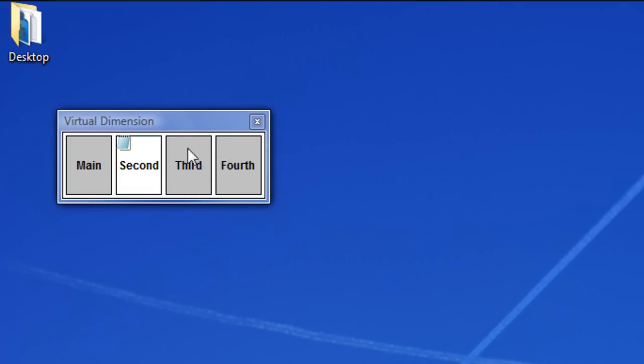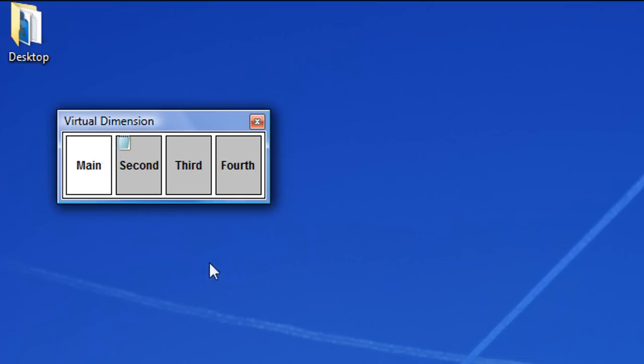And you could also assign hotkeys so that you could easily switch without clicking like this. So what this can help you with is if you don't want someone to see what you're doing, you could just quickly use a hotkey and switch to another desktop with something you don't mind them seeing.